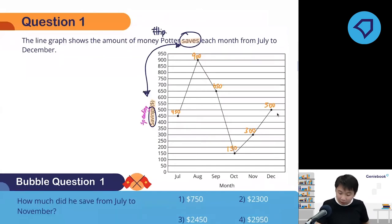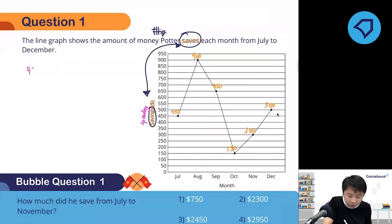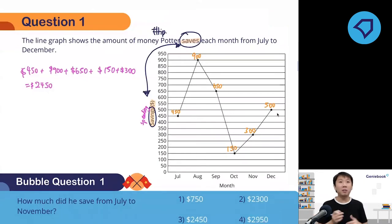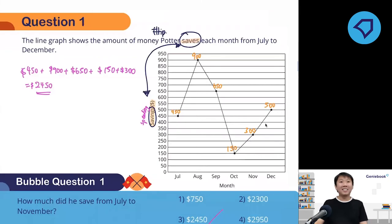How much did he save from July to November? We can see July to November — I don't care about December. Add up the values: 450 plus 900 plus 650 plus 150 plus 300. Add this all up and you get a grand total of $2,450. So he would have saved $2,450 from July to November.